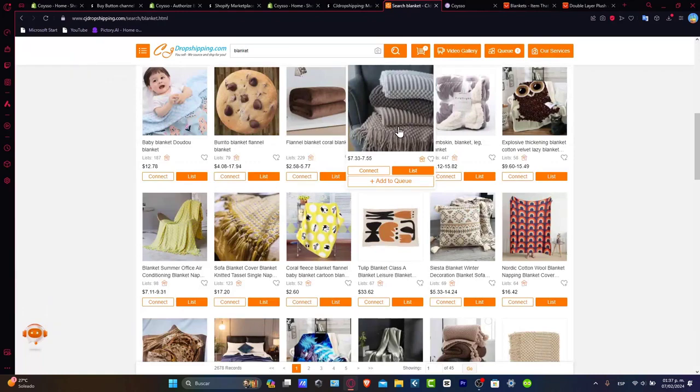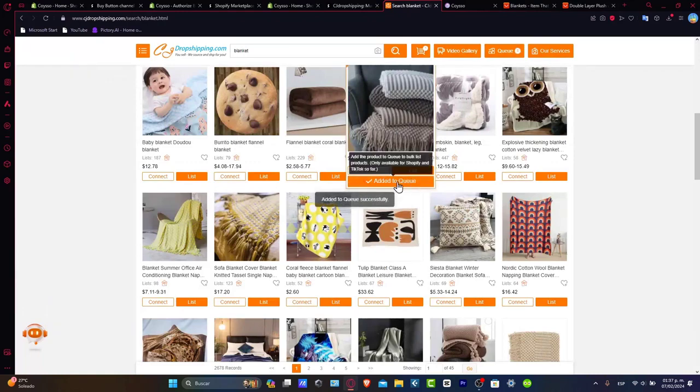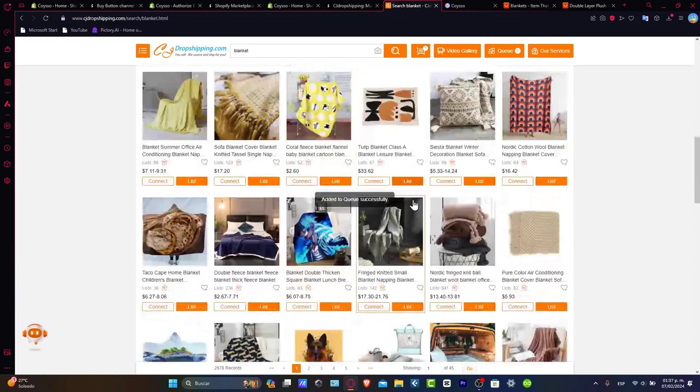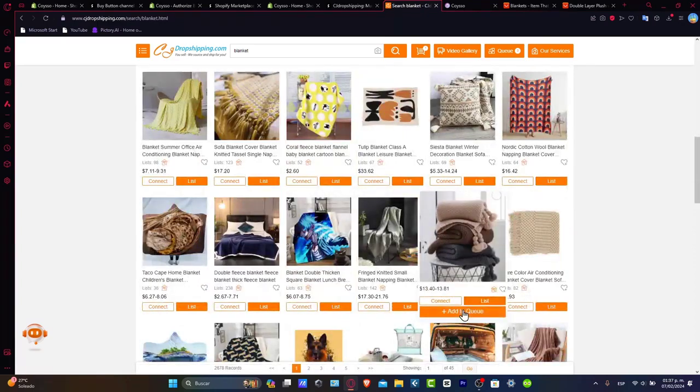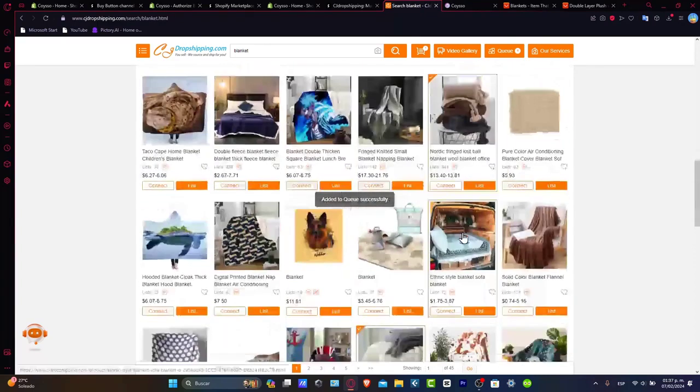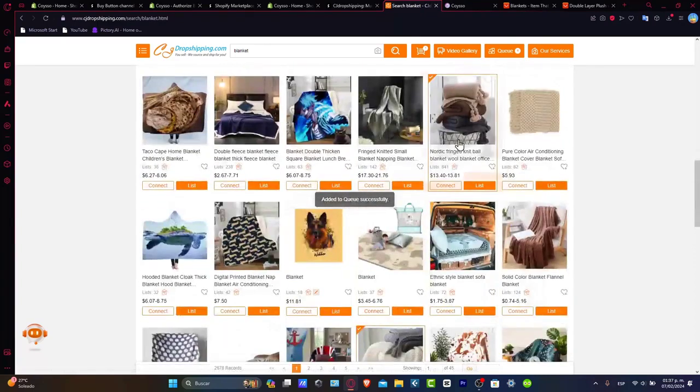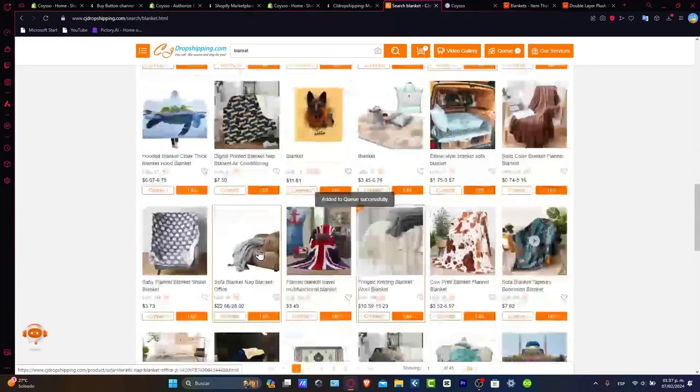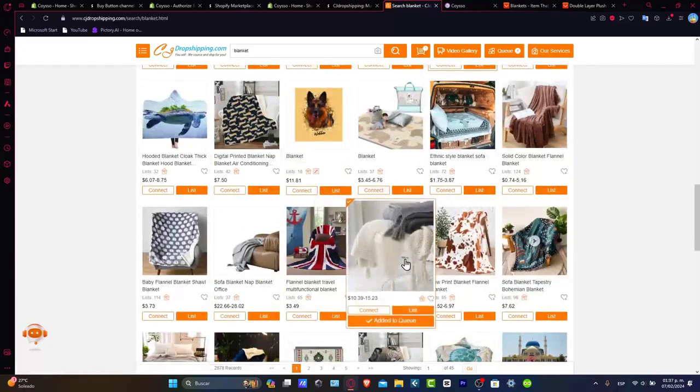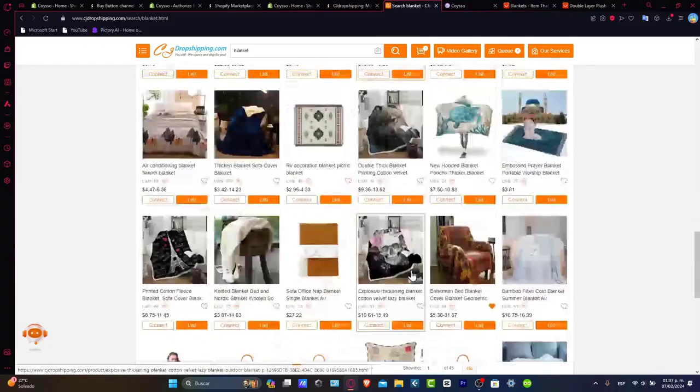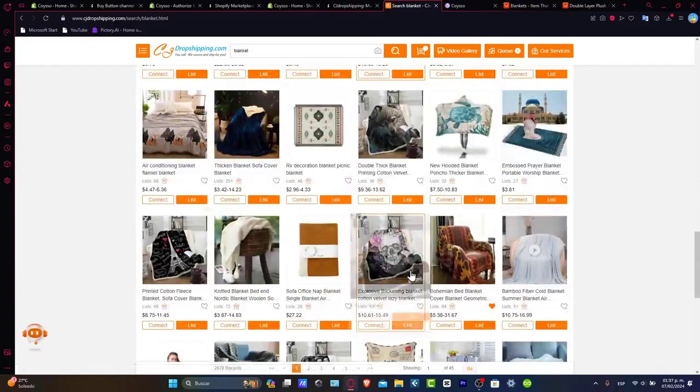Once you find the product you want to add to your store, let's click Add to Queue. Why did I choose Add to Queue? Because I want to choose only the products I want to add to my store. I can add more than one to the queue.